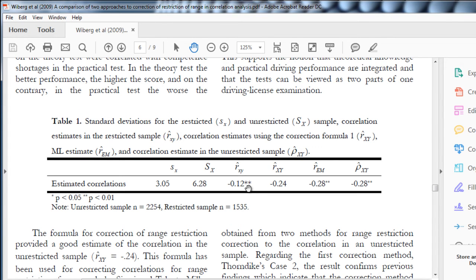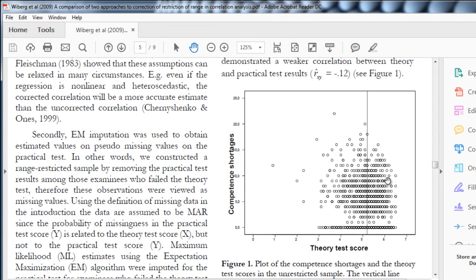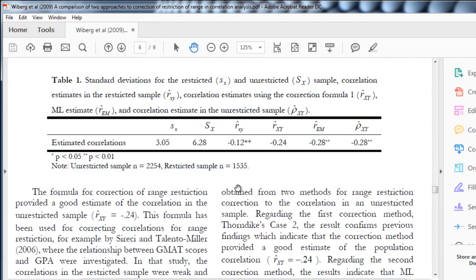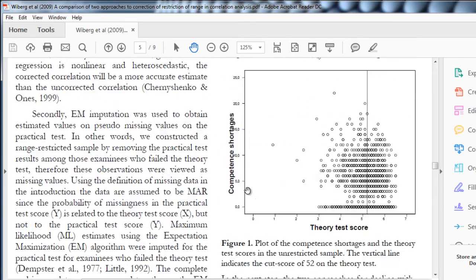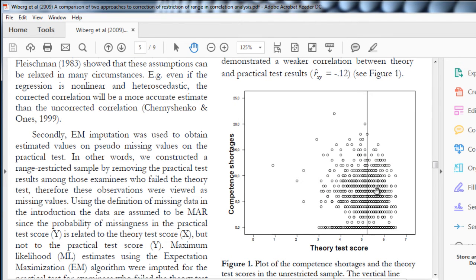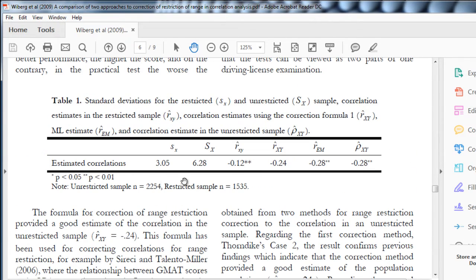Researchers often are stuck with data that are range-restricted. Intelligence researchers are often stuck that way because you don't get the full standard deviation. If we actually had everyone on the competence test score, we would get a standard deviation of 6.28. But in the restricted portion of the sample, it's only 3.05. So if you only look at the people who passed the theory test at 80%, the standard deviation is only 3.05 versus 6.28 in the full sample.